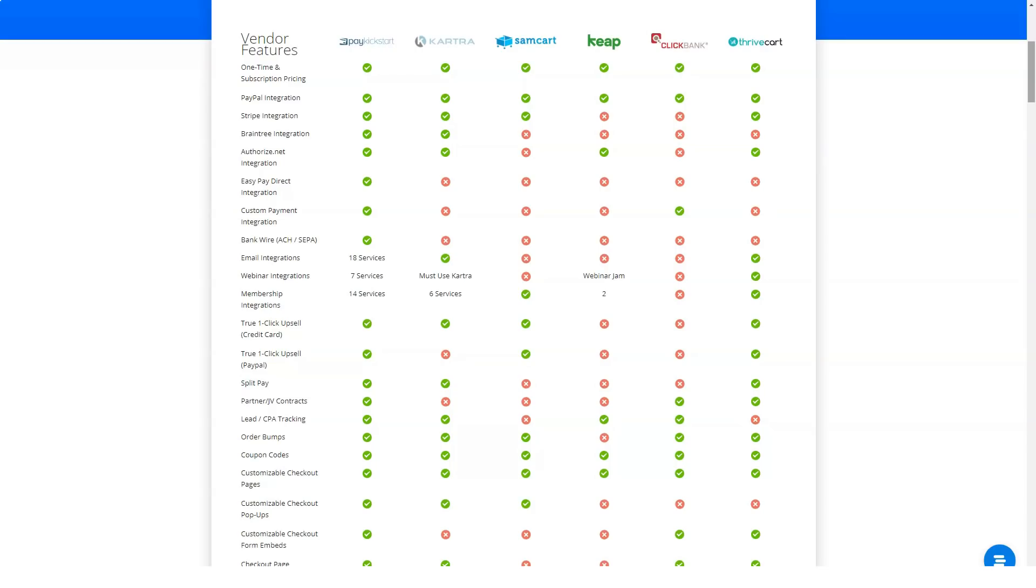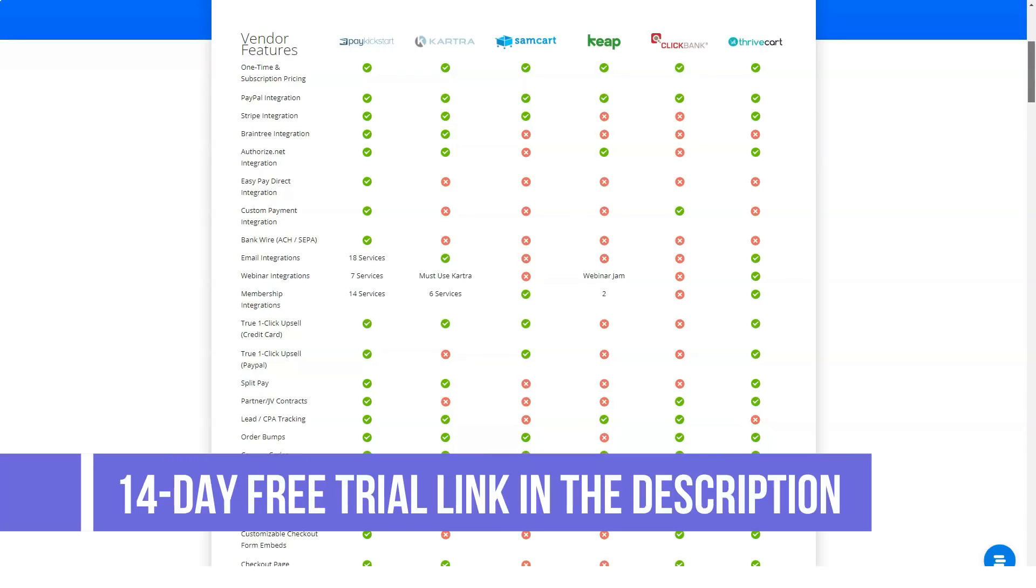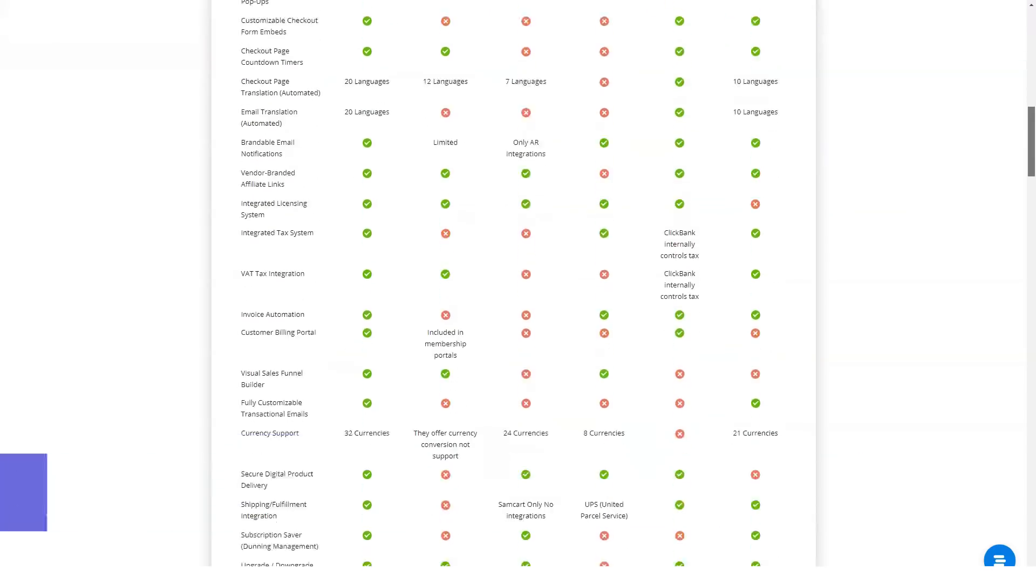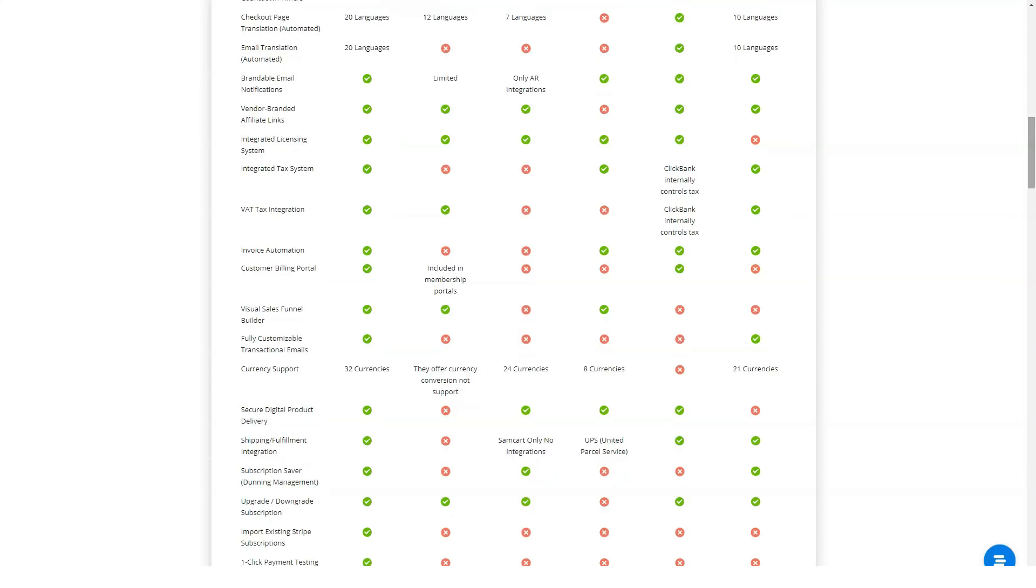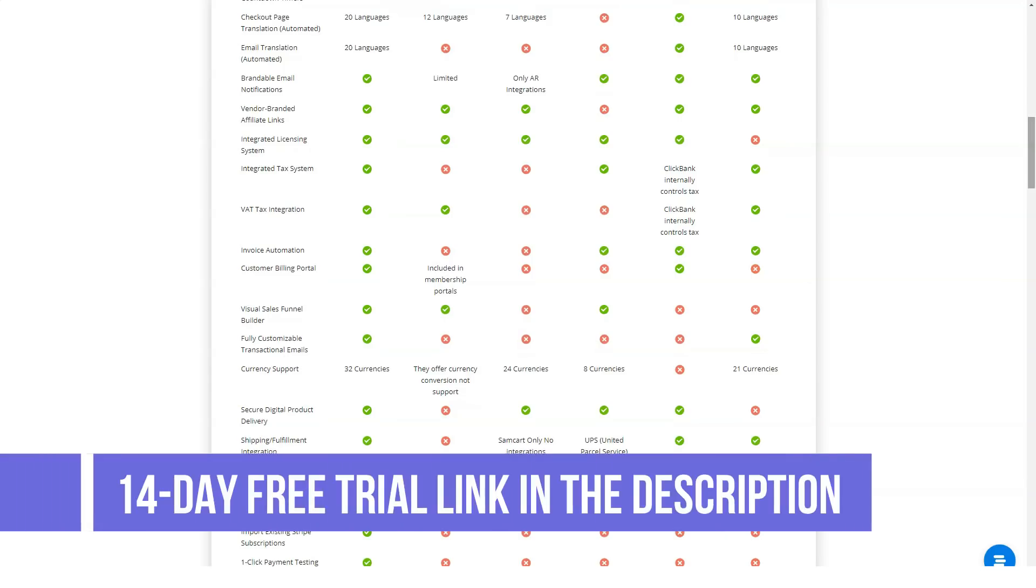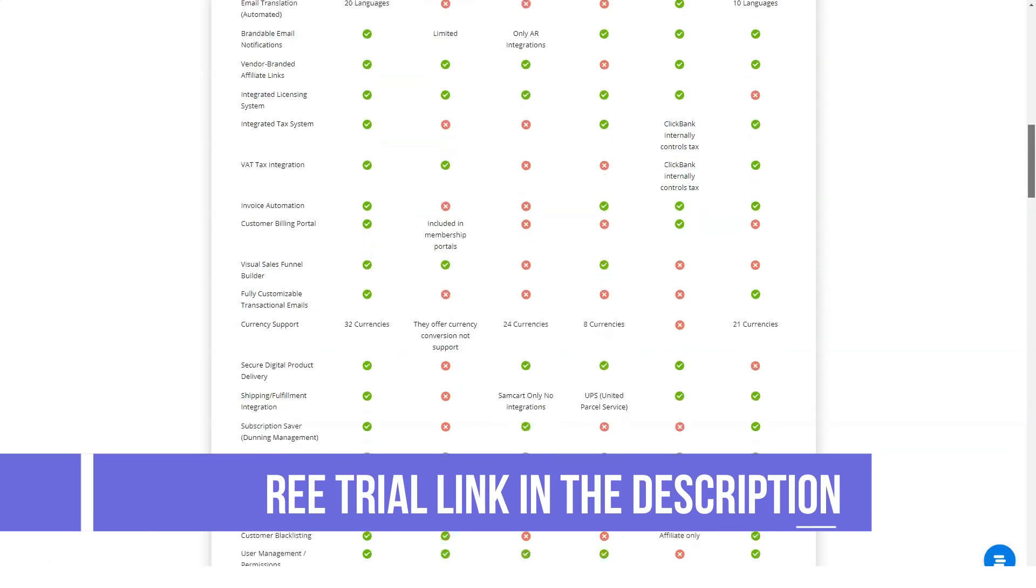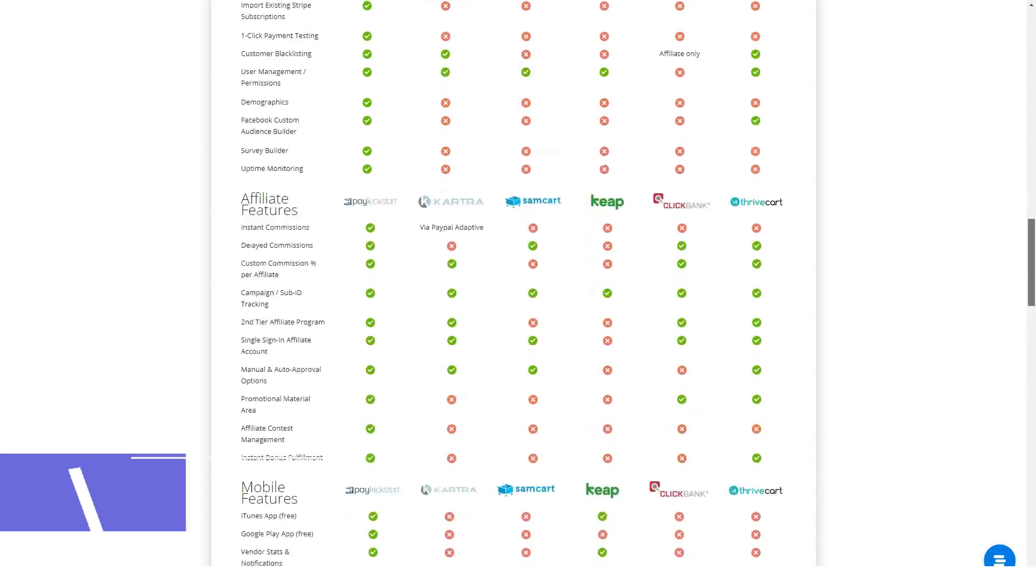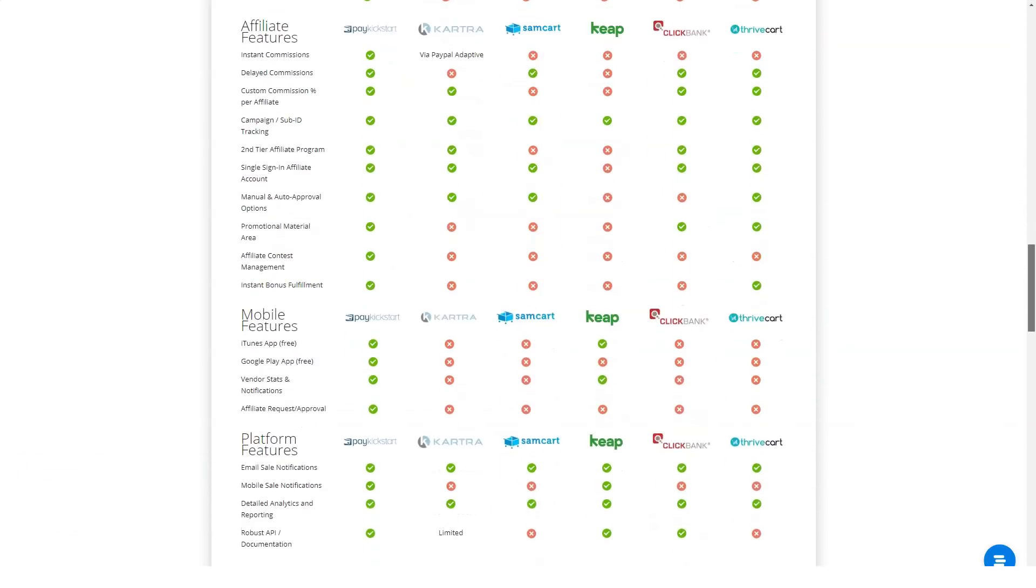PayKickstart comes with a ton of features designed to increase your revenue and conversion with zero fuss. One-click upsells: when your customer adds a product to their cart you can easily offer them a complementary product and instead of making them go through the whole checkout process again, the product will be added to their cart with one click.